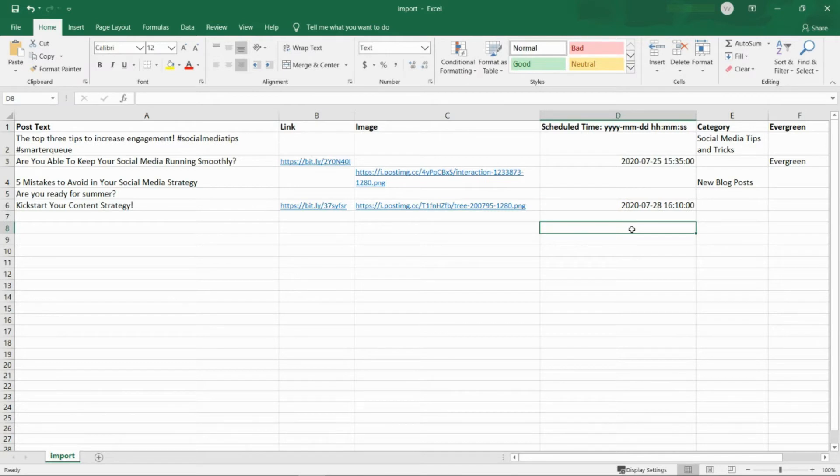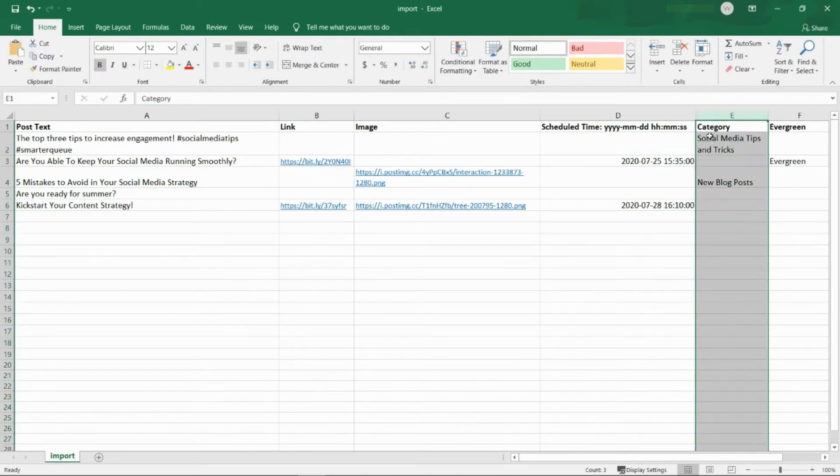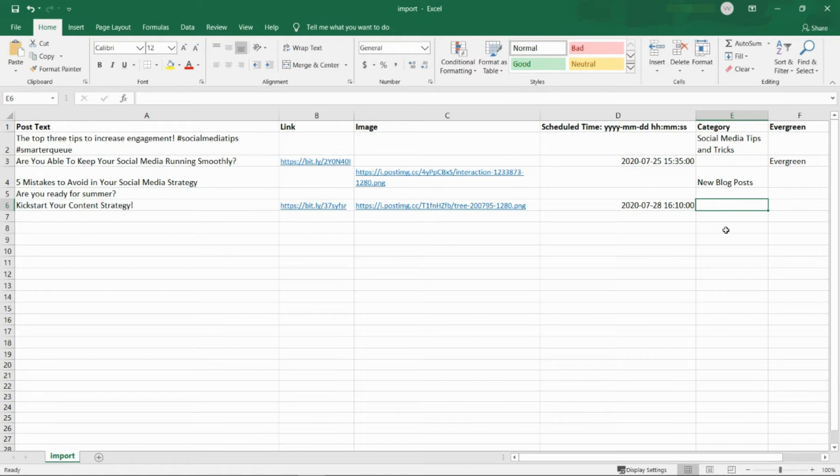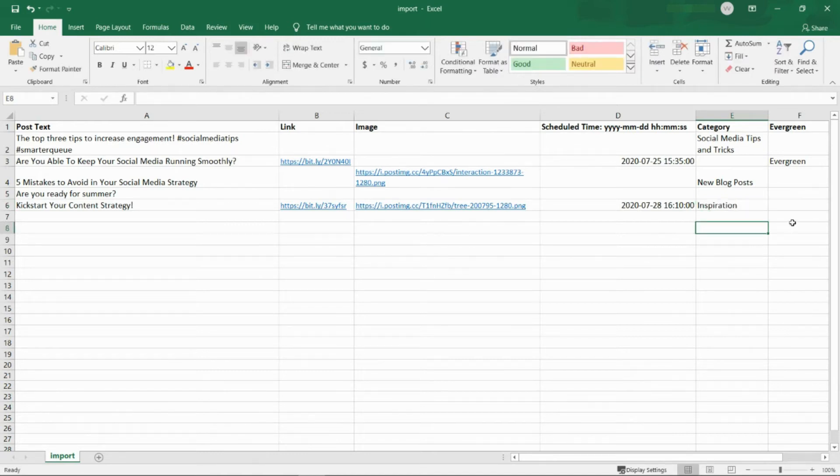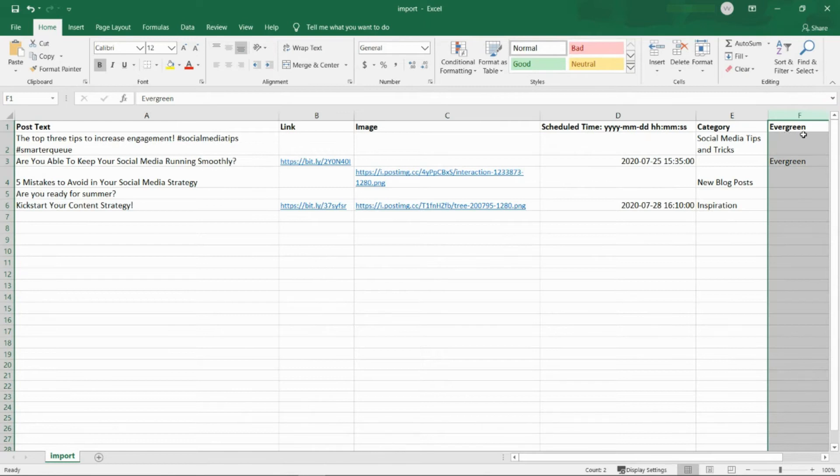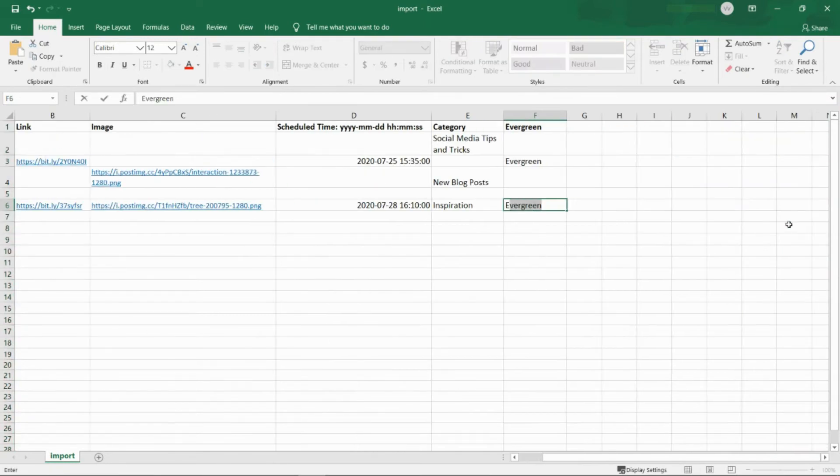In column E, add the category name for where you'd like your post to go in your queue. In column F, write either evergreen or once to indicate whether you'd like the post to be evergreen or not. If left empty, your default evergreen settings will apply.